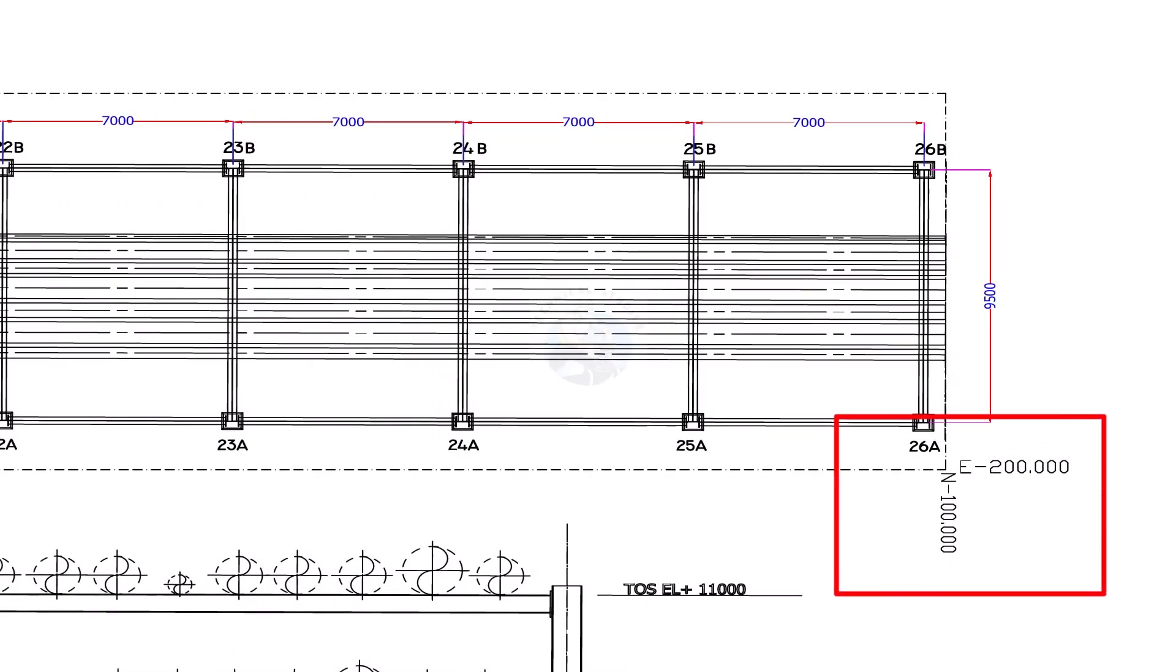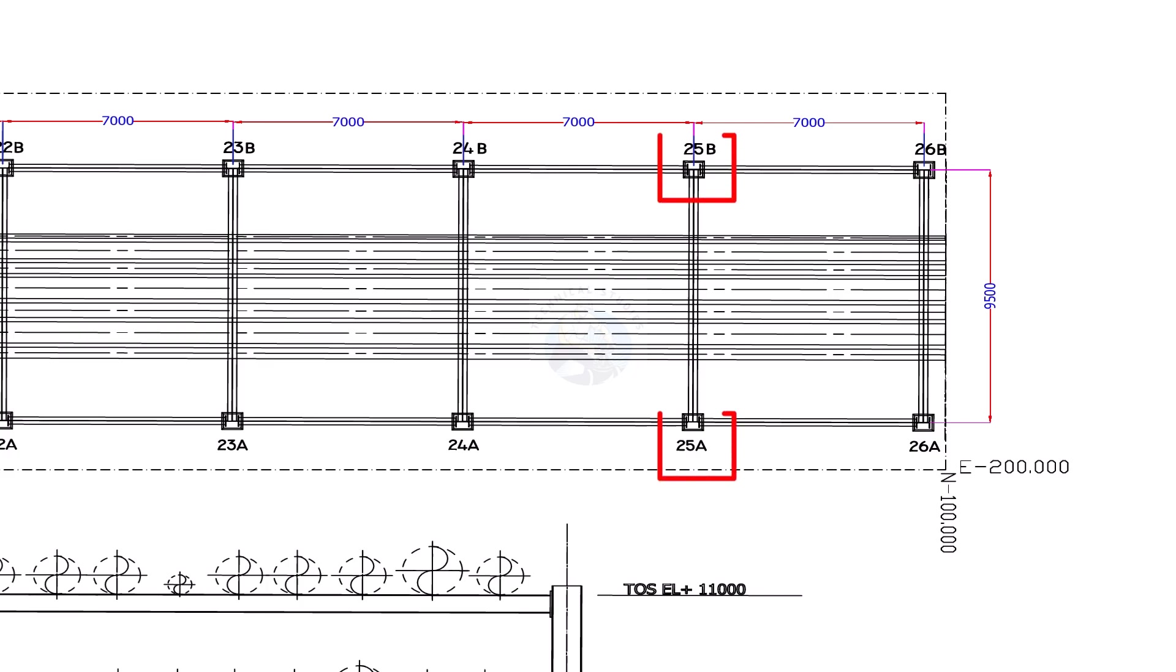Find the correct northeast orientation location of the pipe rack. Find out the correct column number.